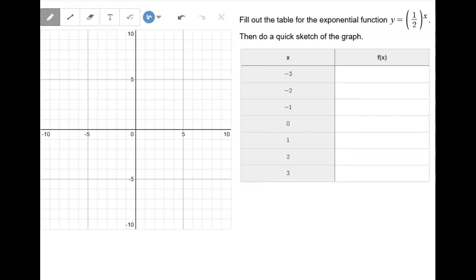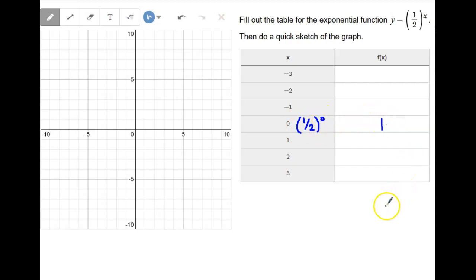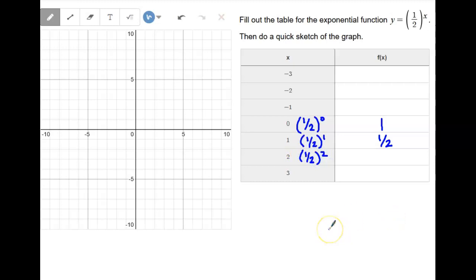We're going to work through this quickly. Remember these are your x values going into the exponent. Starting with what we should know right away: one half to the power of zero — anything to the power of zero is always one. One half to the power of one is just one half. One half squared means multiplying one half times one half: when you multiply fractions, multiply both numerators and both denominators, so one half times one half is one fourth. And one half cubed — one half times one half times one half — gives us one eighth.